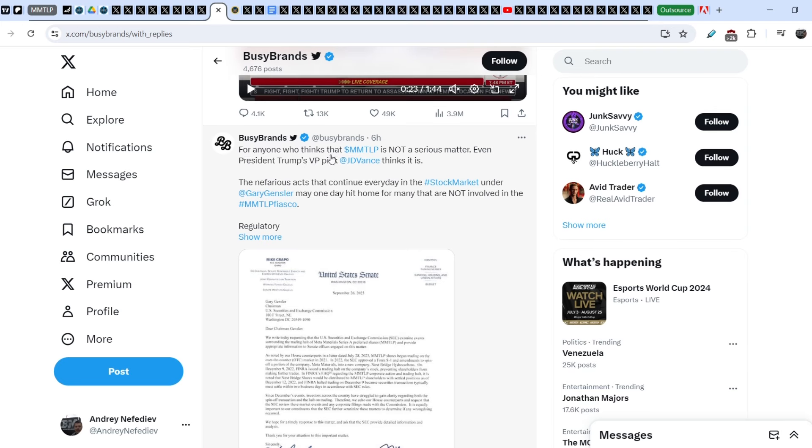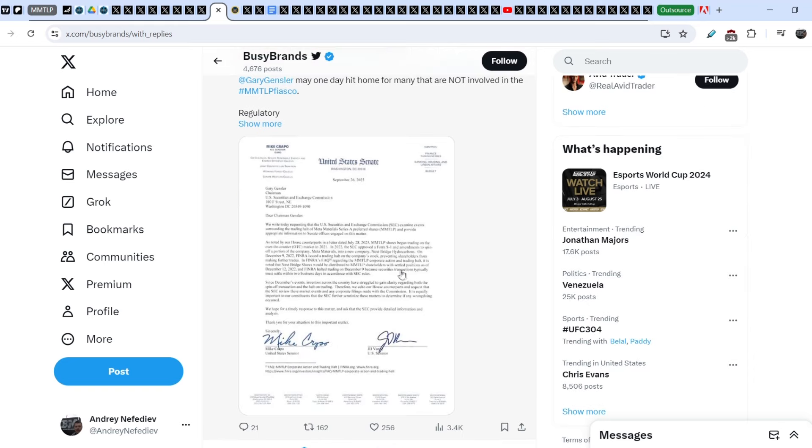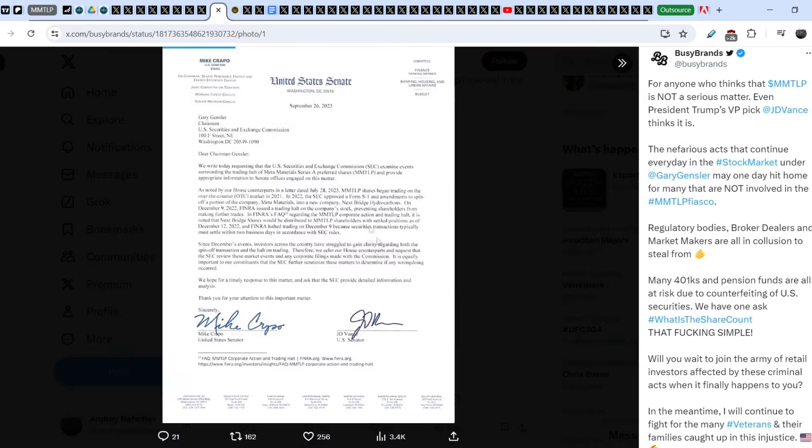even President Donald Trump's VP pick J.D. Vance thinks it is. The nefarious acts that continue every day in the stock market, on regard Gensler, may one day hit home for many that are not involved in the MMTLP fiasco. And this is this letter. As you can see, it was written on September 26th of last year. And J.D. Vance signed this letter. And he basically signed it with Mike Crapo.